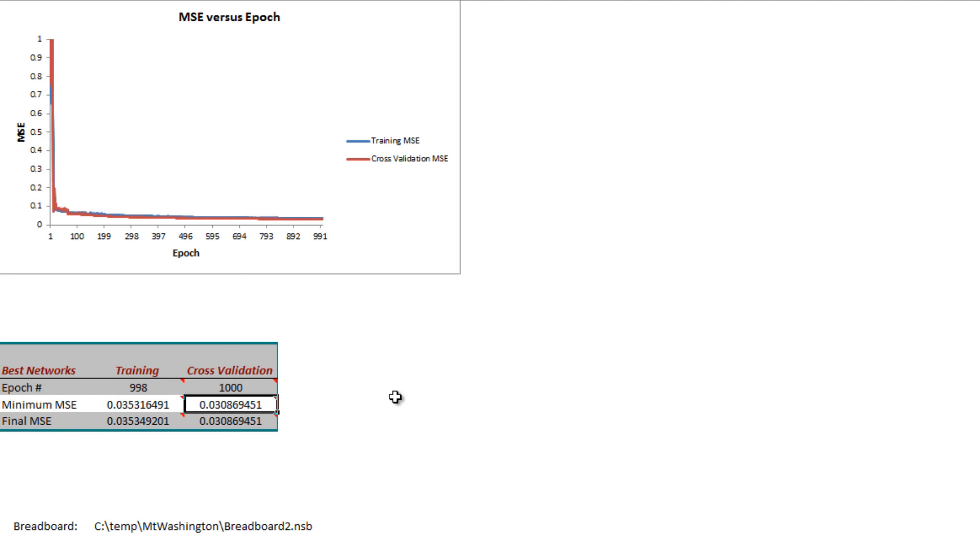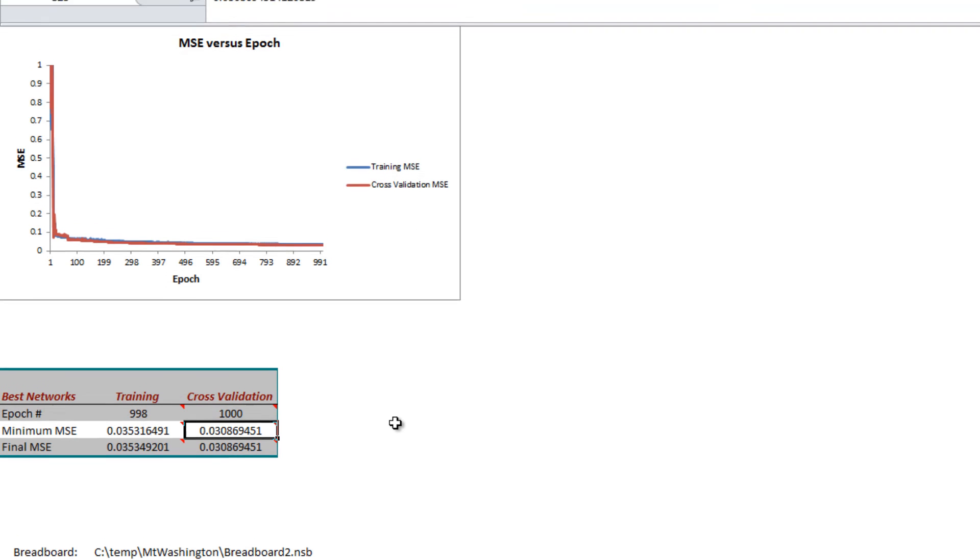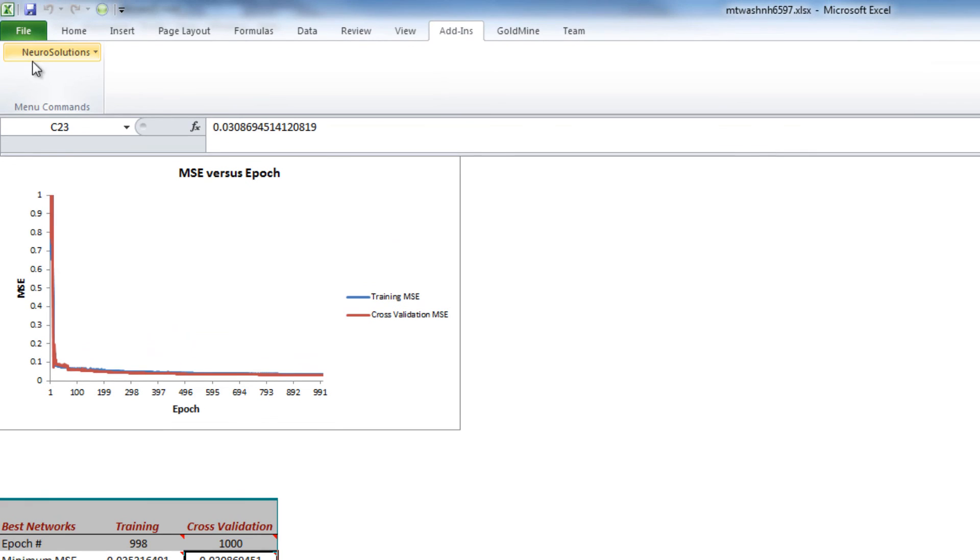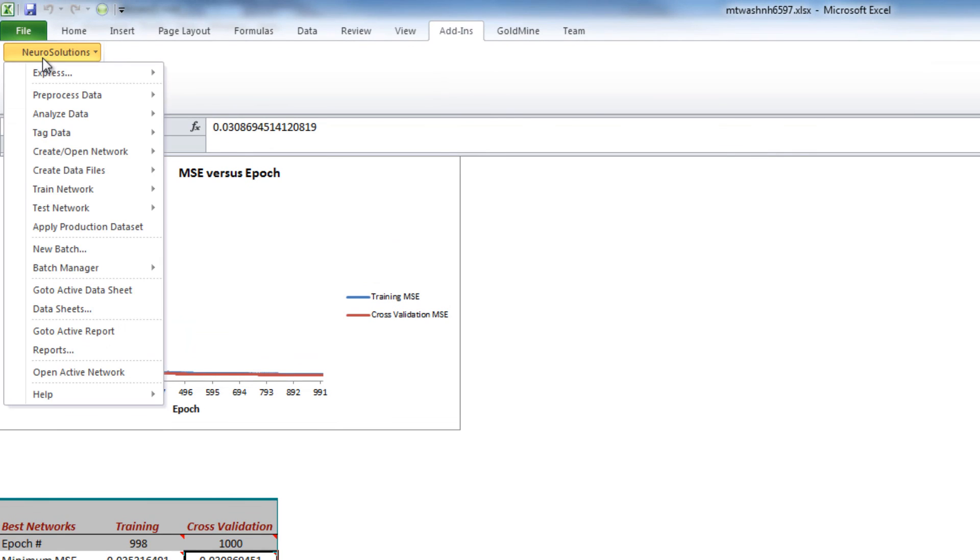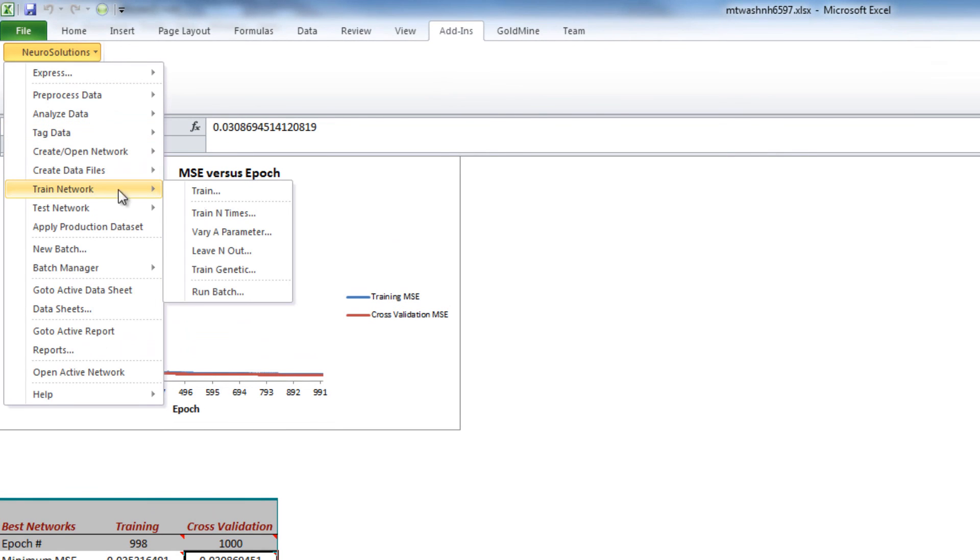And then, you can also try to experiment with the number of taps, which is the number of memory taps that it actually goes back through time, by using the Varia Parameter option, which is available in the NeuroSolutions menu, under Trained Network, in Varia Parameter.